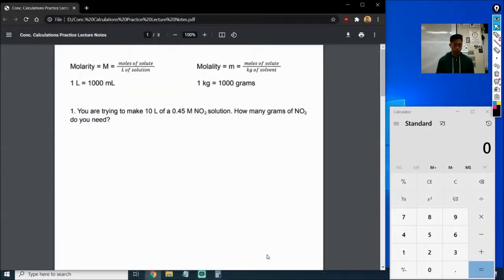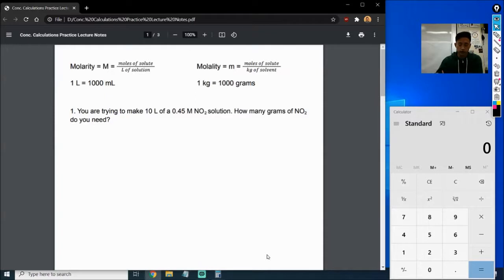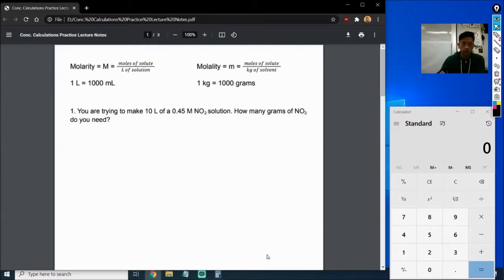In today's lecture we're going to continue with our study on molarity and calculating concentrations. We're going to go over three different types of problems than the ones we did last time. Last time was more of an introduction, so the problems were straightforward. But for today's assignment you'll have to be a little bit more careful in how you read the problem, because it'll dictate which equation to use and what variable you're looking for.